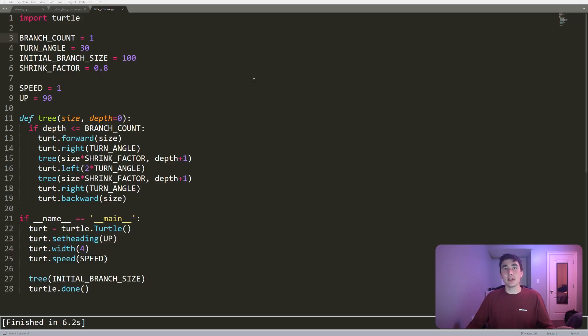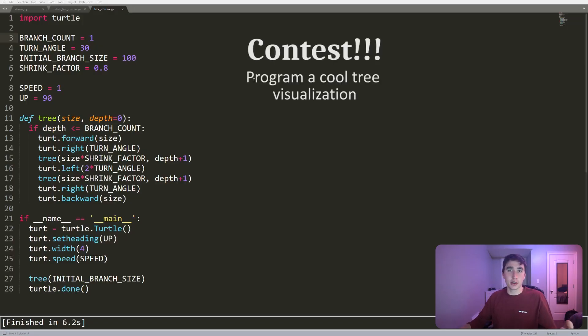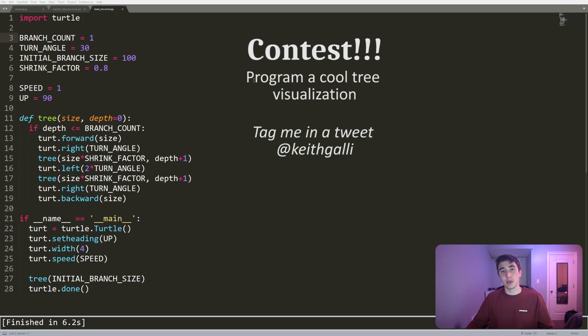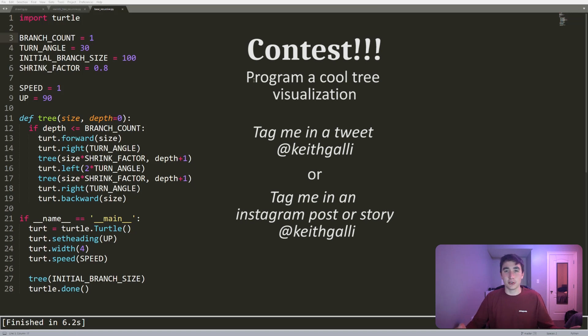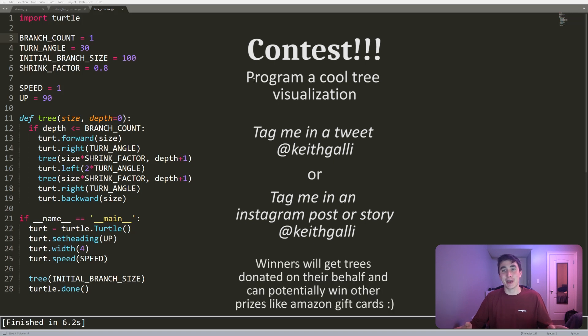If you missed it in the last video, I do have a contest going on right now. If you tag me in a tweet or an Instagram post or story with some sort of cool tree visualization that you programmed, I will selectively pick ones that I really like and donate trees on your behalf. If you participate in that, that would be awesome.